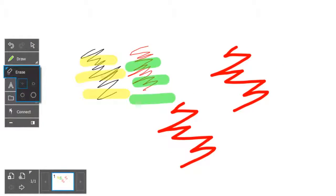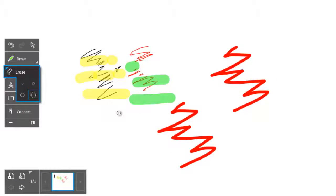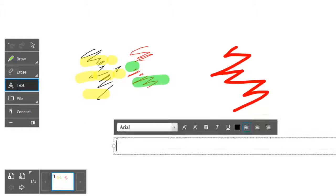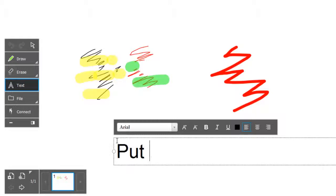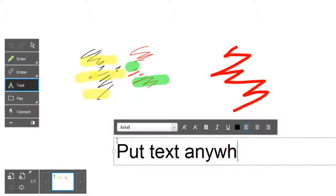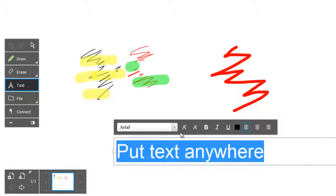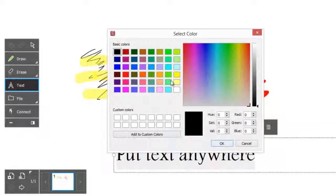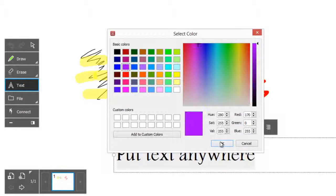If you need to erase ink then there are four sizes of eraser to choose from. With the text tool selected you can click anywhere on the whiteboard page and type text. All of the usual font properties can be changed here.